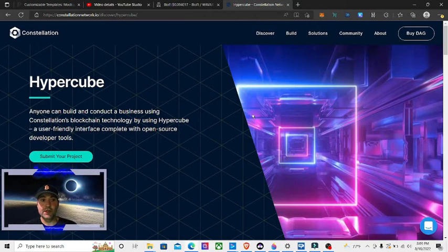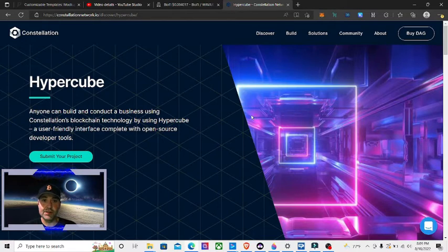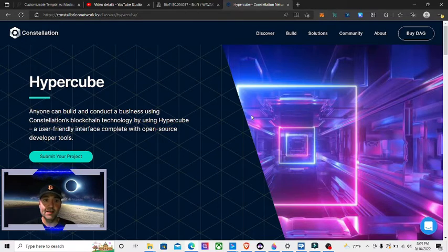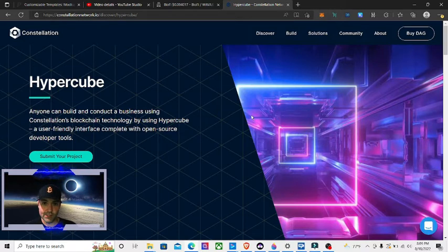Today we're going to take a look at the wallet for one of my favorite projects. The project is Constellation Network, the token is DAG, and the wallet is the Stargazer Wallet. I'm going to show you how to download and set it up right now.